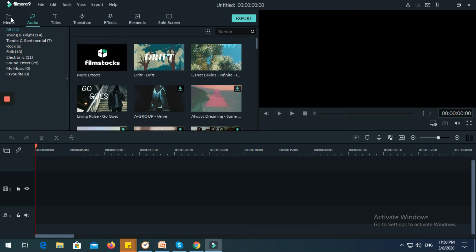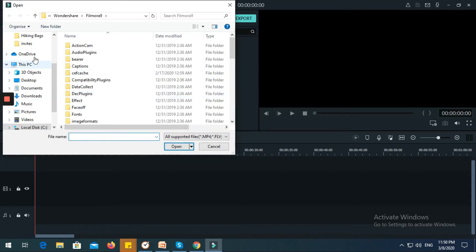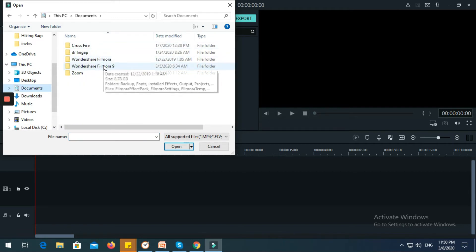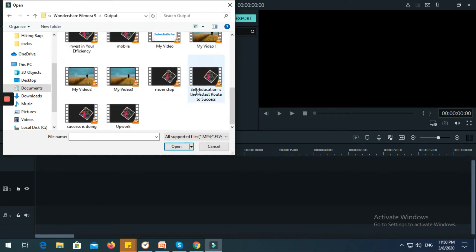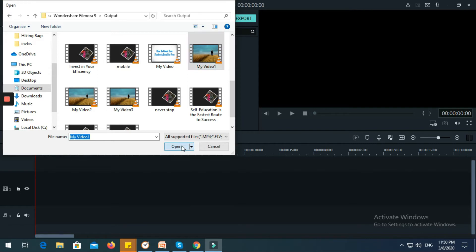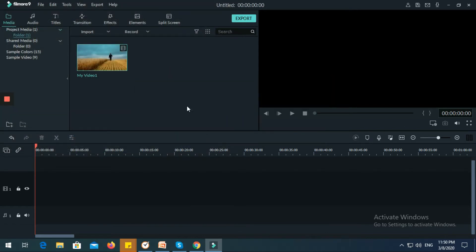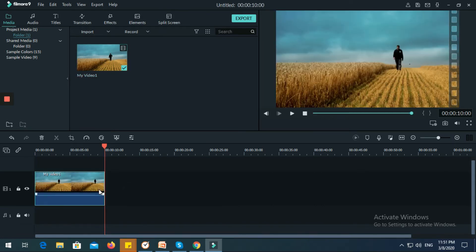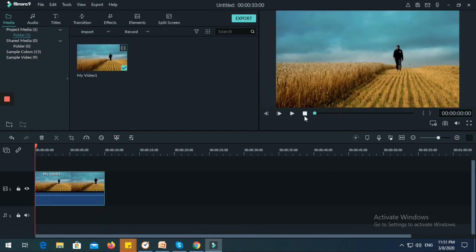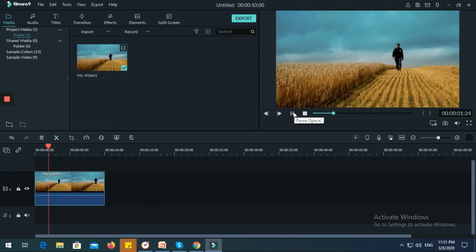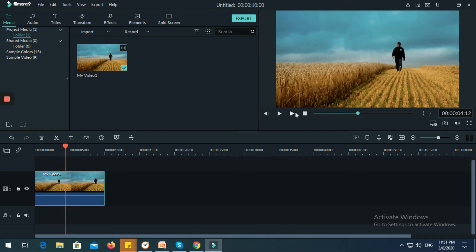Let's just check the sample. This is the video that people commonly use. In order to use this video, just click it and it will automatically be placed into your Filmora timeline.